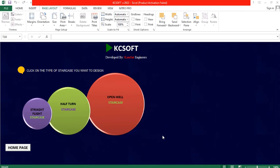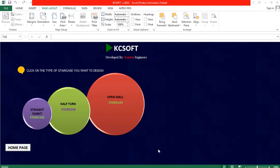Hi friends, welcome everyone to this presentation. We are going to be looking at CaseSoft, a second design software developed by CamSuit. Once you get to this page you have different patterns of staircase: you have the straight flight, you have the half-turn, and then the open well.